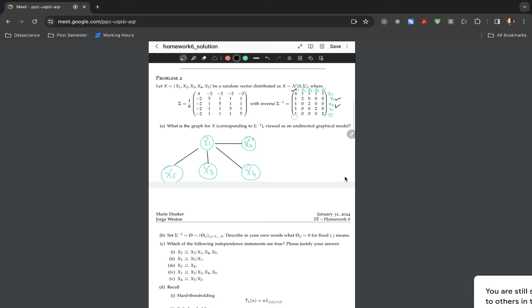Now we are done with x1, so we check x2. From x2 to x1: the line has already been drawn. Then from x2 to x3 it is 0, x2 to x4 is 0, and x2 to x5 is 0, so we do not draw those lines. If you go through all columns one by one, you get the final solution for part a.